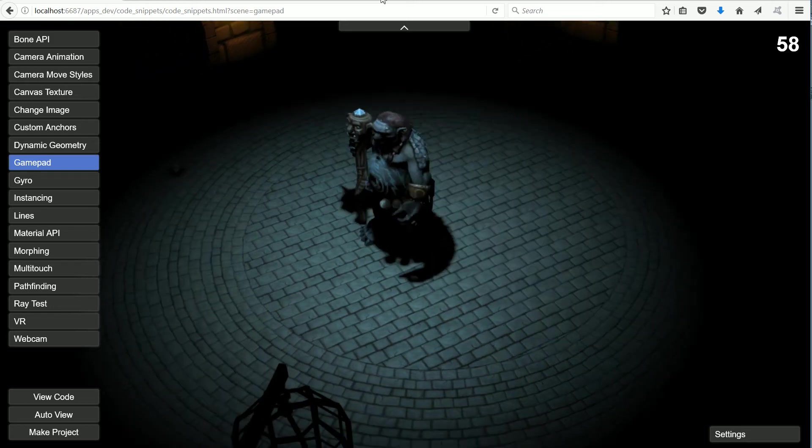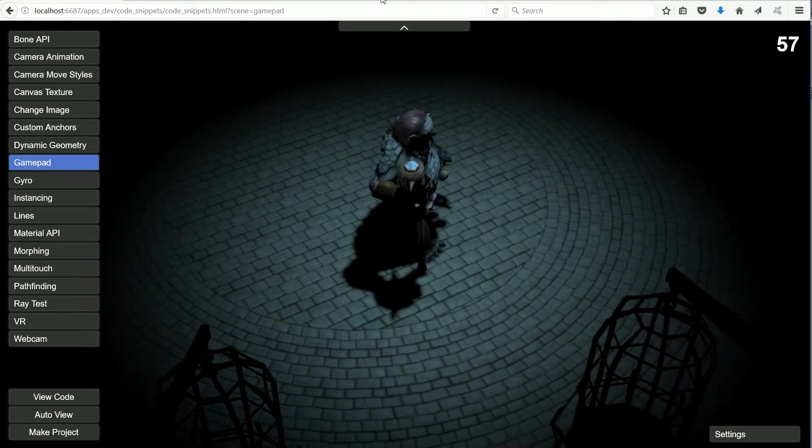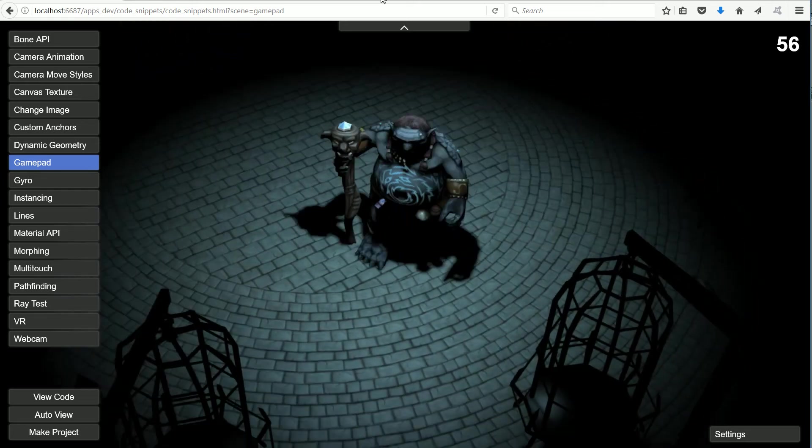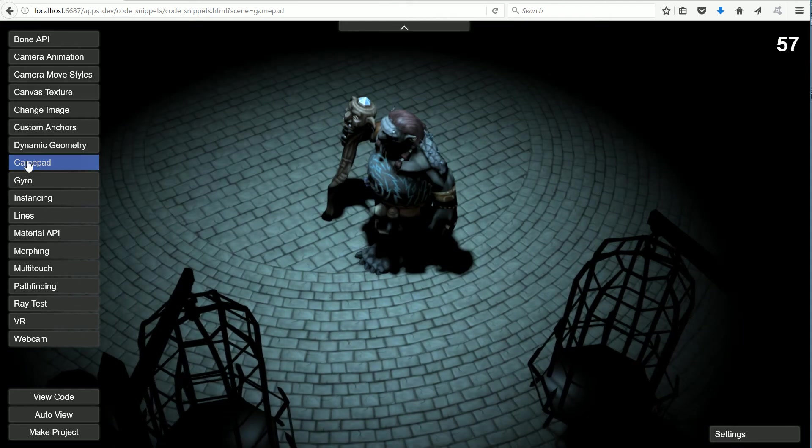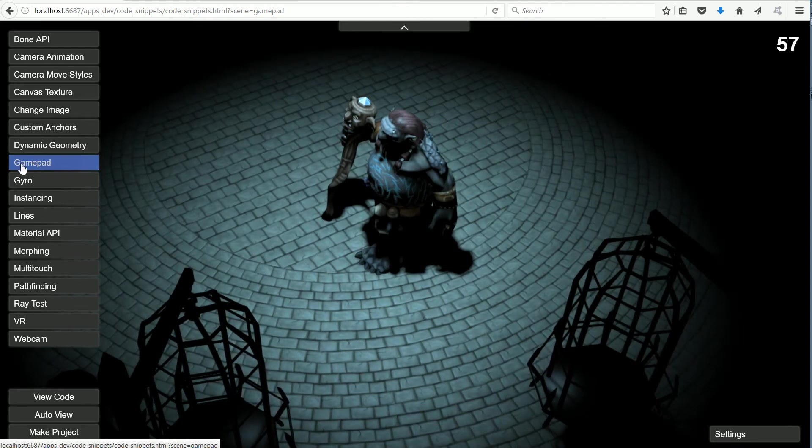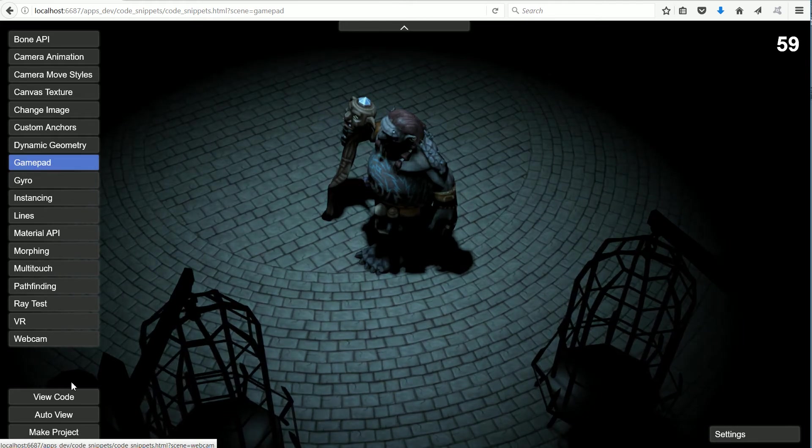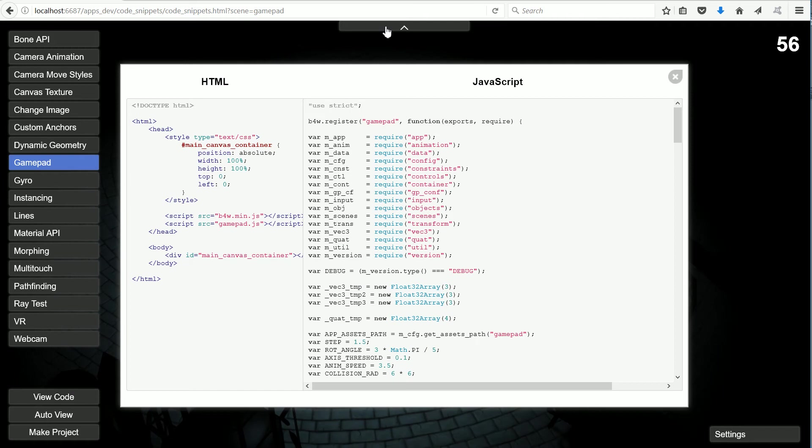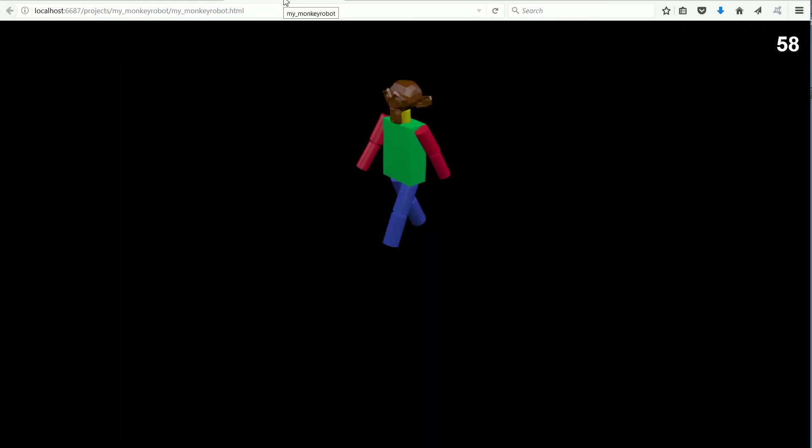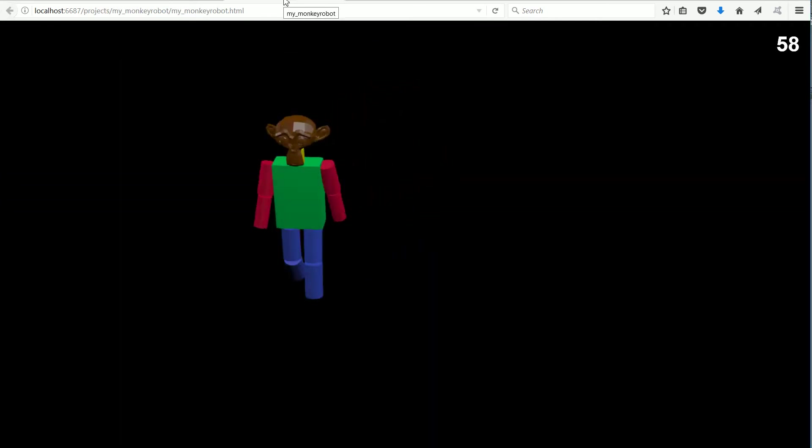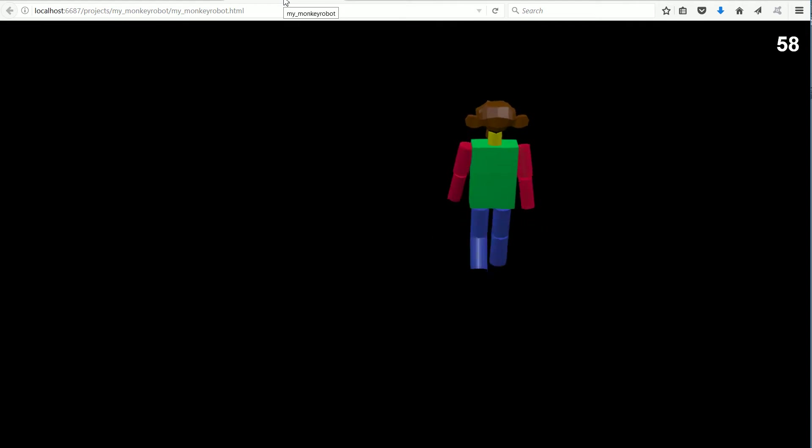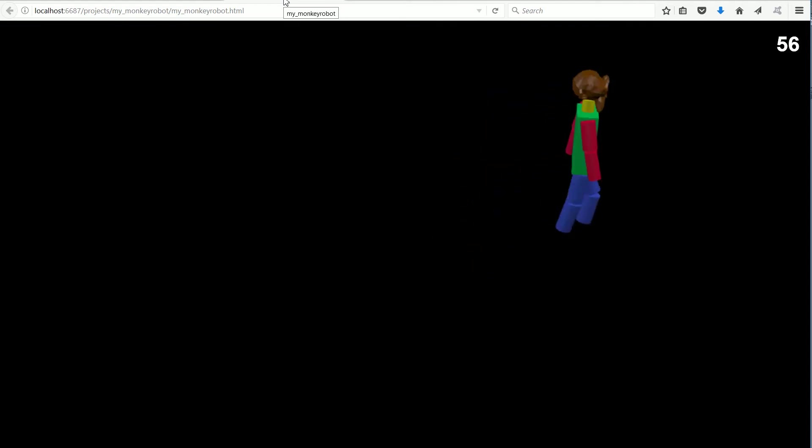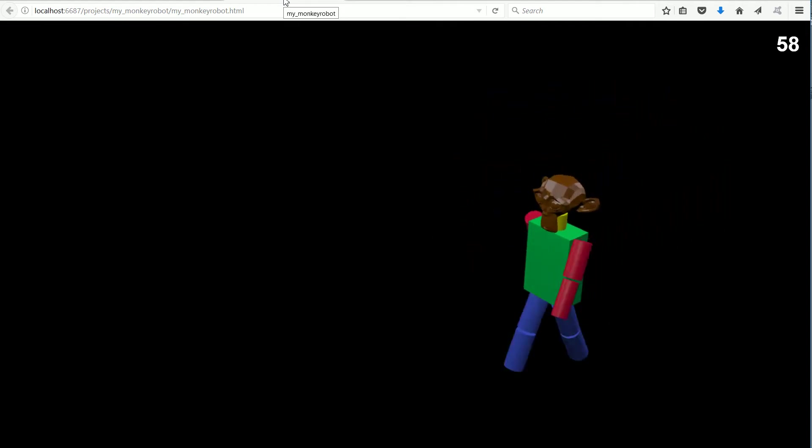In this tutorial I'll show you how to use the code from the Blend4Web gamepad code snippet. How to use the code to control my monkey robot character, making only a few small changes.